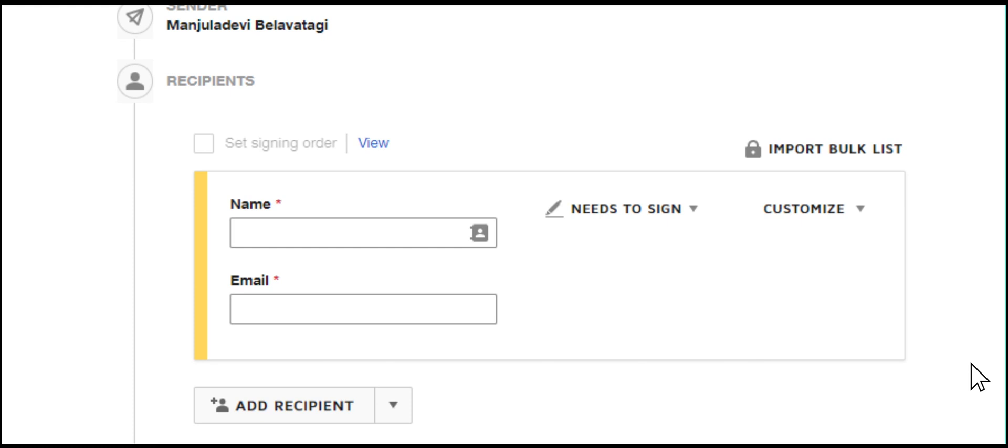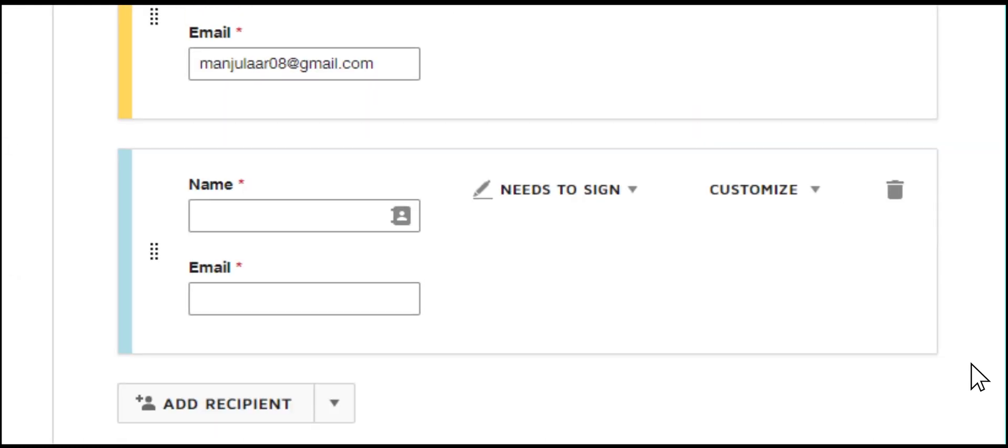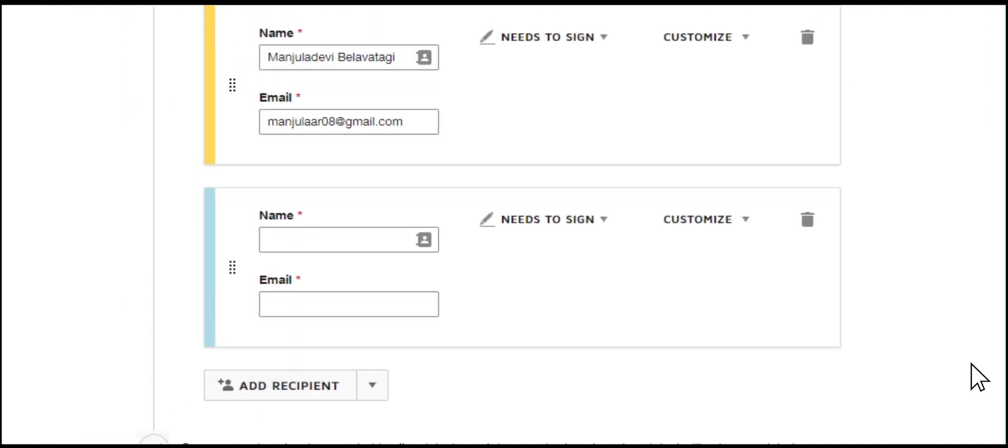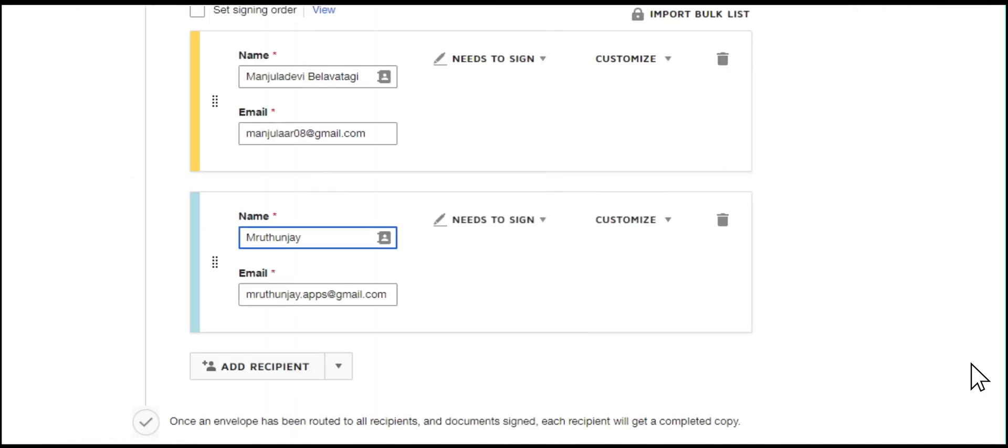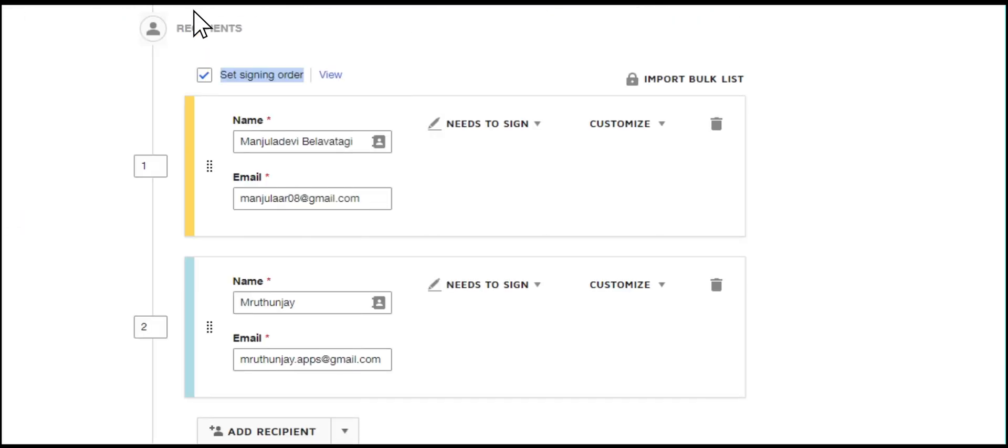Set the action to be done by them. You can add more recipients to whom you want to send the document for signature or for review. You can send the document simultaneously to recipients or set an order to send the document.